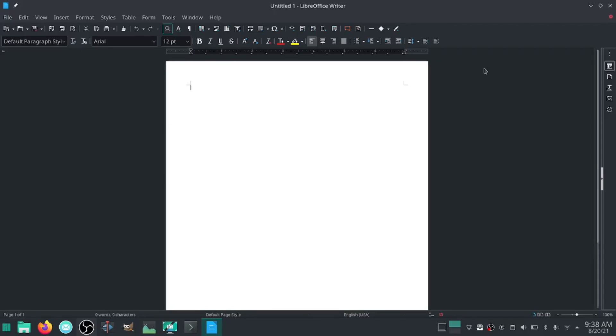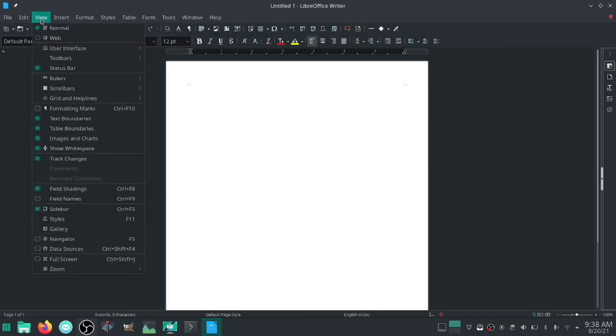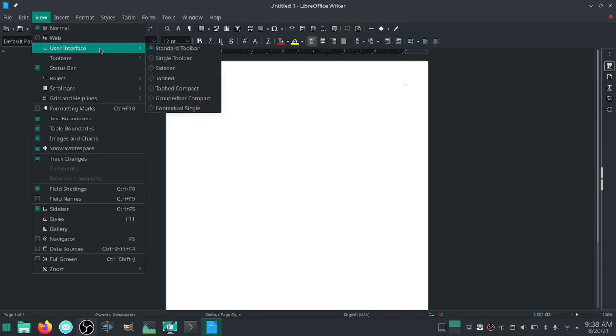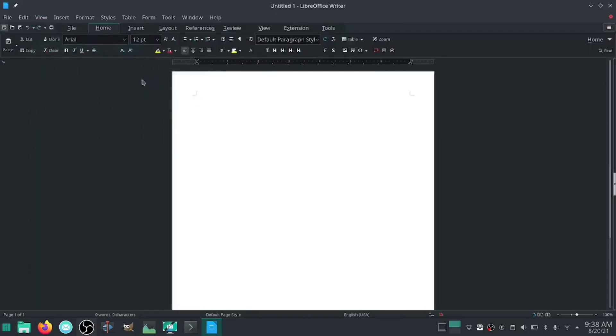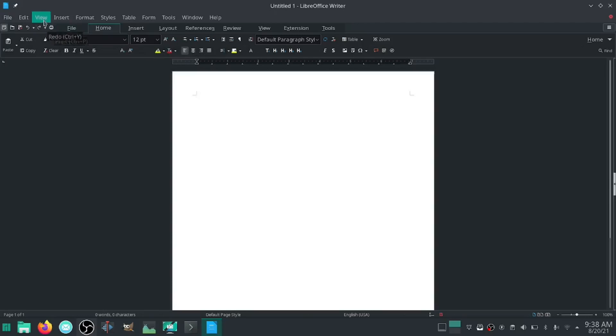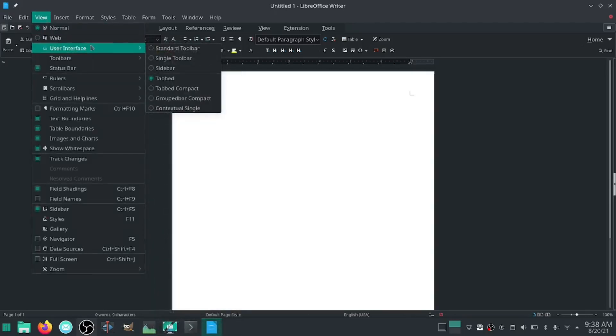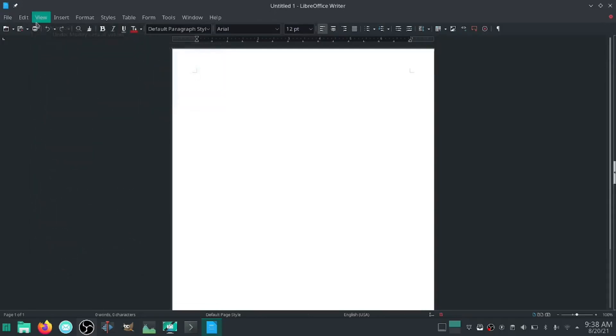If you don't like the way this looks you can go up here to View. The present user interface is a standard toolbar. You've got a single toolbar or sidebar but what I like is the tabbed bar, because watch this - now you've got a layout of what you're looking at pretty close to what you were using in Windows. But there are many different ways to change that. You can go single toolbar and it'll give you just your single toolbar straight across the top.